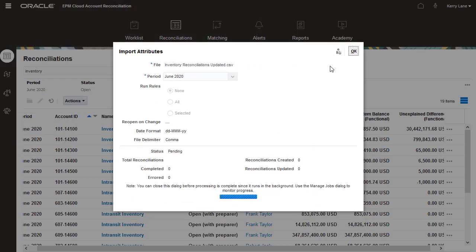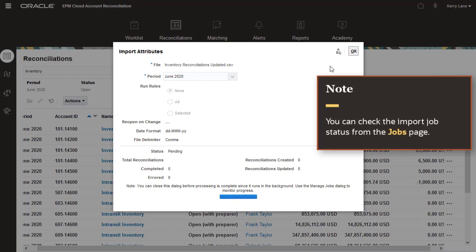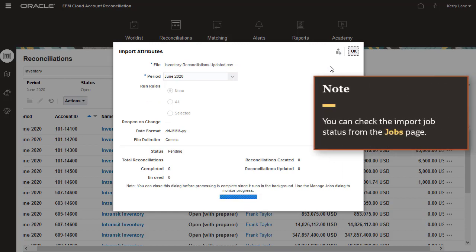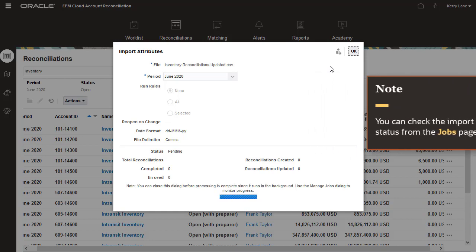A background job begins processing the import. You can monitor the job progress here, or close this dialog box and check the job status from the Jobs page later.